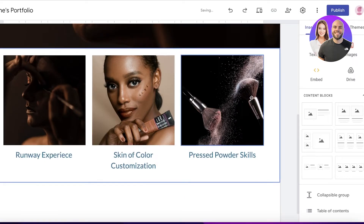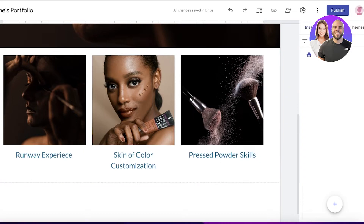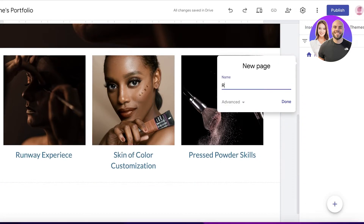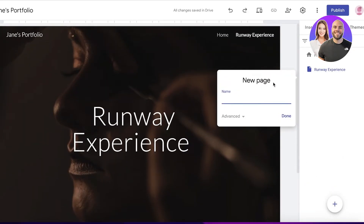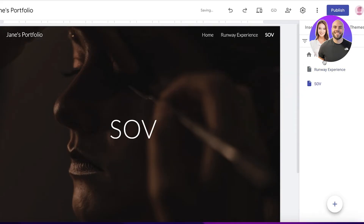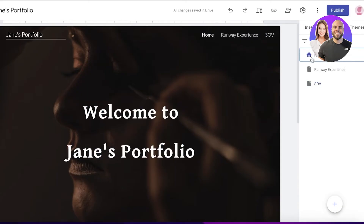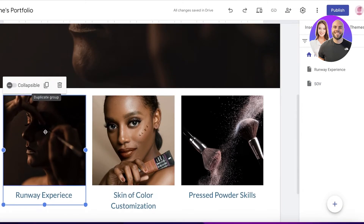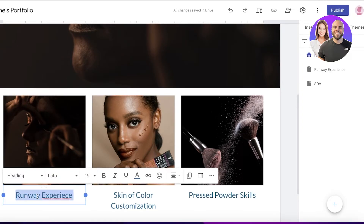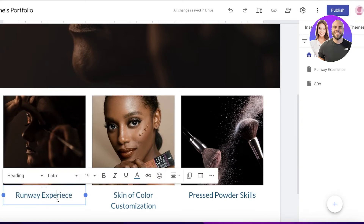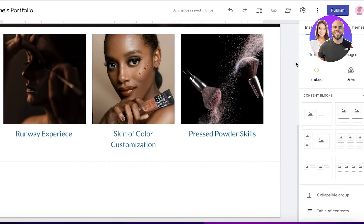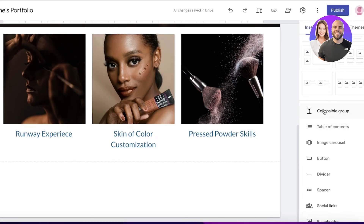To provide a detailed account of each skill, click on 'Pages' and add a new page — for example, a 'Runway Experience' page. Then build additional pages like 'Skin of Color'. Back on the home page, click on the image headings, then click the chain/link icon, select 'Insert Link', and link each heading to its corresponding page.